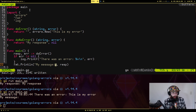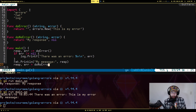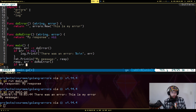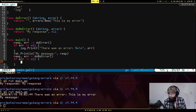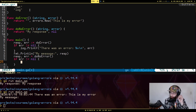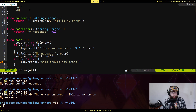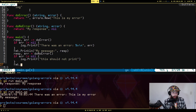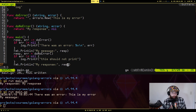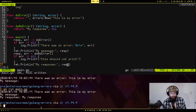Down here we do response, error := doNoError(), then the same check: if error != nil. You'll see a lot of Go developers write this if-error-not-nil check constantly — you'll do it so much you'll just want to do it. I'll log "this should not print" because the error will be nil and won't show up, then fmt.Println("my response:", response). The second time we should not see an error because we passed back nil.